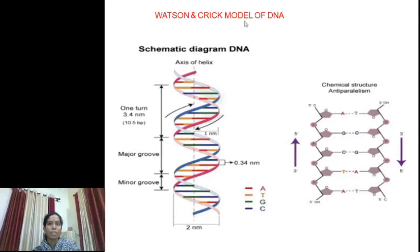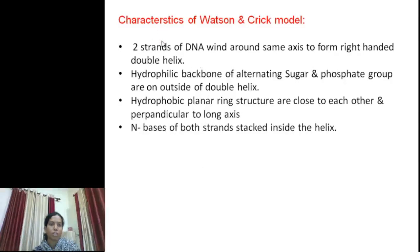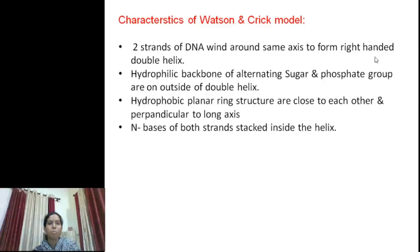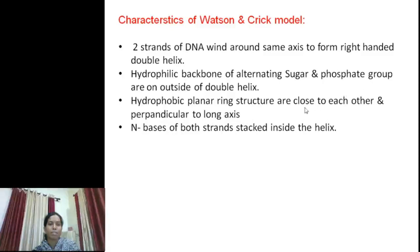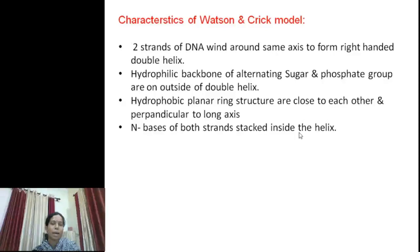This is the Watson and Crick model of DNA — this is the diagrammatic representation. According to Watson and Crick, two strands of DNA wind around the same axis to form a right-handed helix. The hydrophilic backbone is formed by sugar and phosphate groups, which are present on the outer part of the helix. The hydrophobic planar ring structure is perpendicular to the long axis, and the nitrogen bases of both strands are situated on the inside part of the helix.